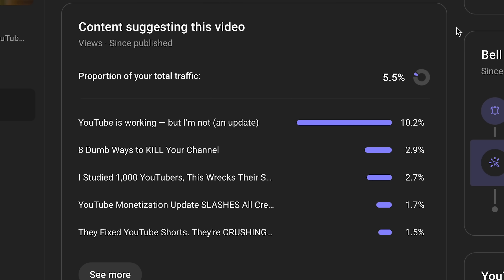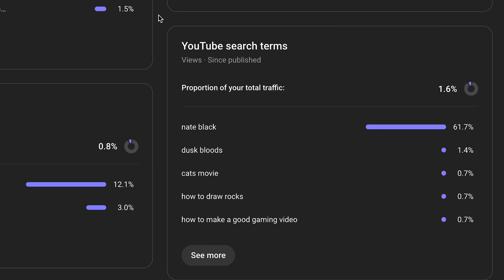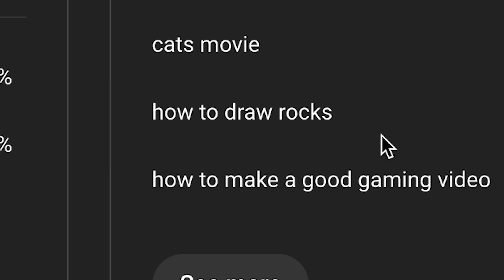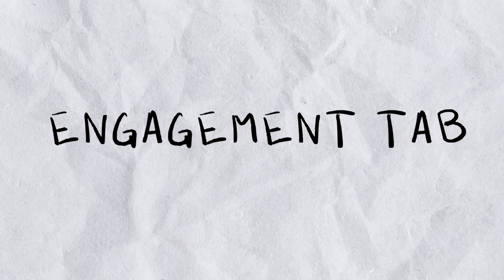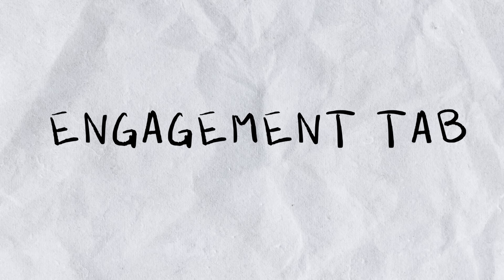Content suggesting your video is good to indicate where your videos are being found in the suggested algorithm — what other videos your video is being associated with and getting traffic from. In YouTube search terms, this box becomes more useful if a higher percentage of your traffic is arriving from YouTube search. For this video it's just 1.6%, and apparently one or two of those views came from 'how to draw rocks' — I have no idea how that happened.